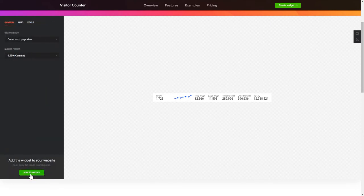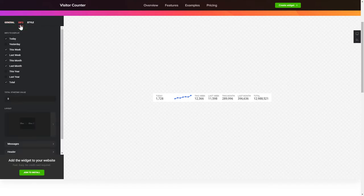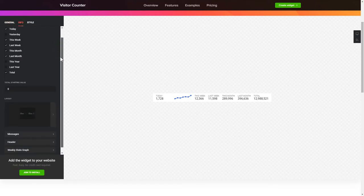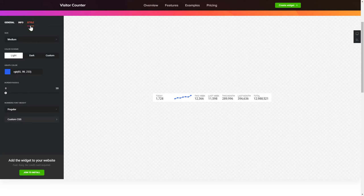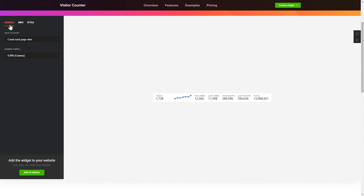To create your counter, choose the information you'd like to display and set a starting value on the Info tab. Style tab is where you can customize the widget's design, colors, size and font. That's it! Your widget is ready!